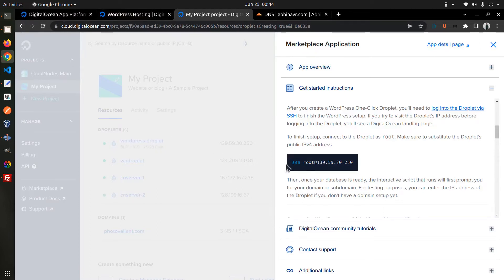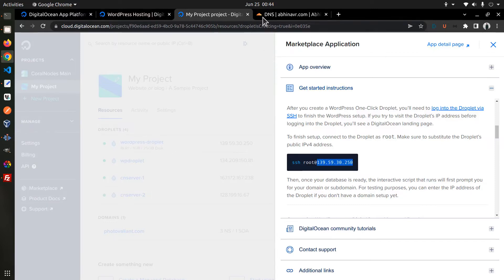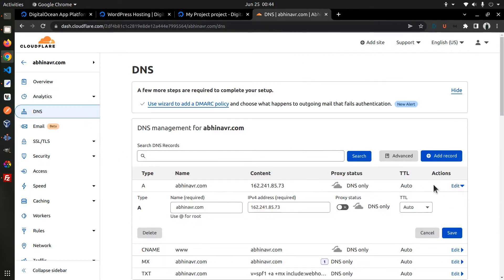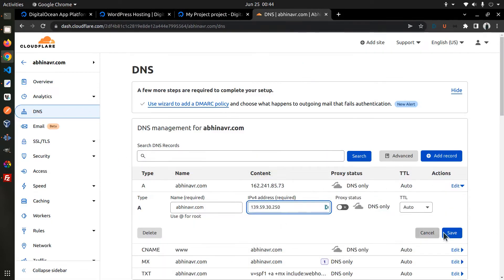Before that, we want to point the domain name to the IP address. So let me copy the IP address. Then go to the DNS manager where I want to point the domain to the new IP address. Click save.